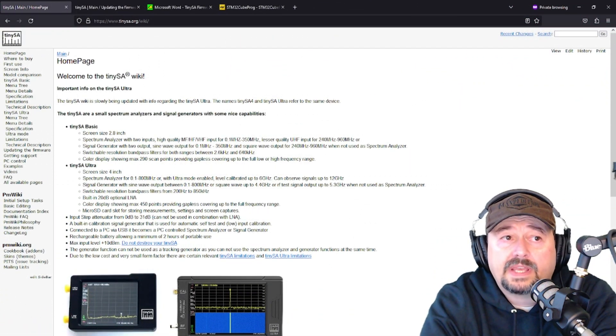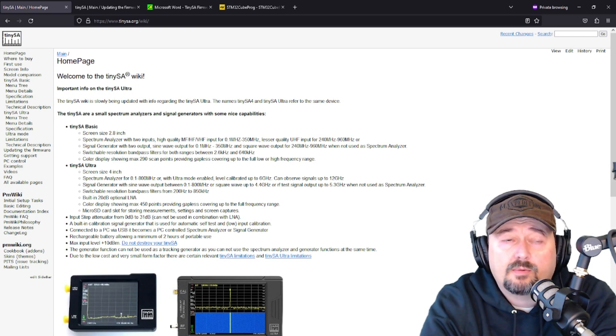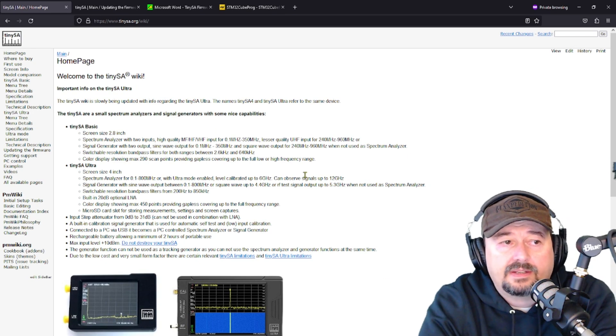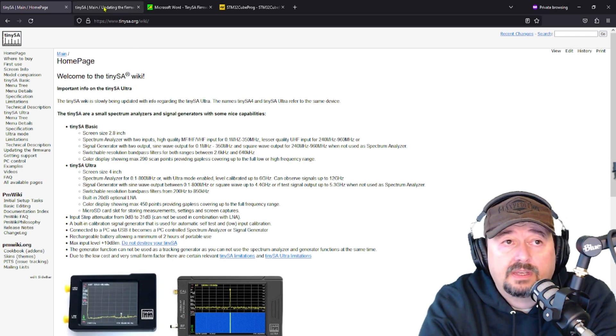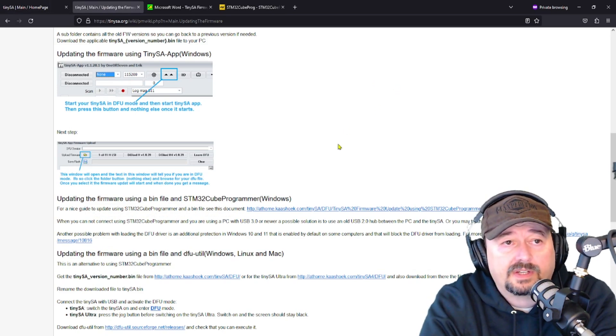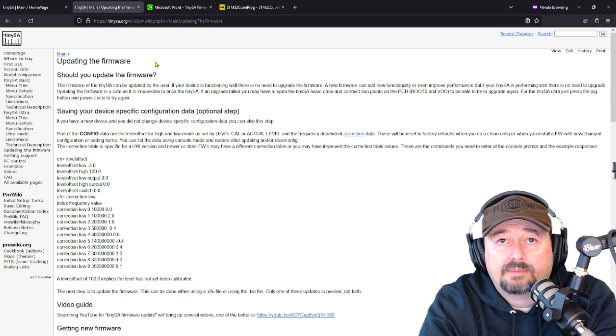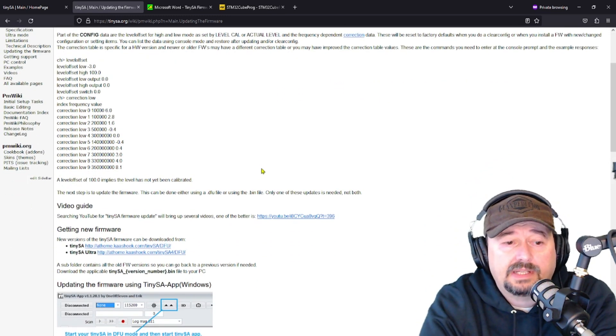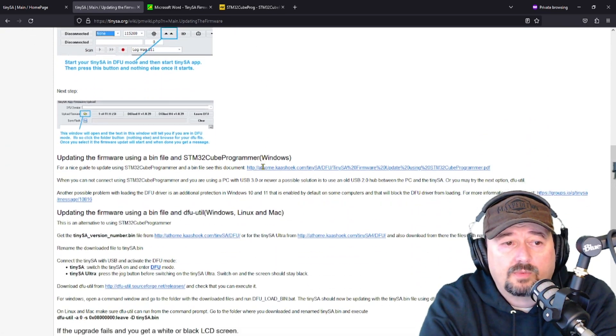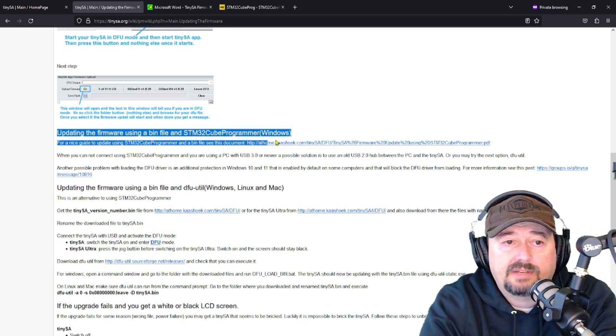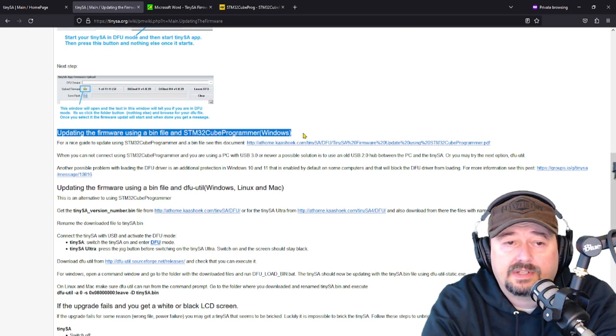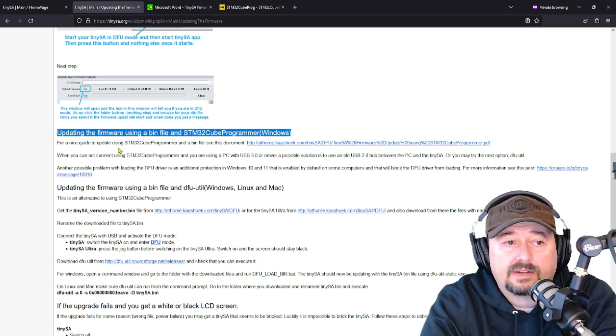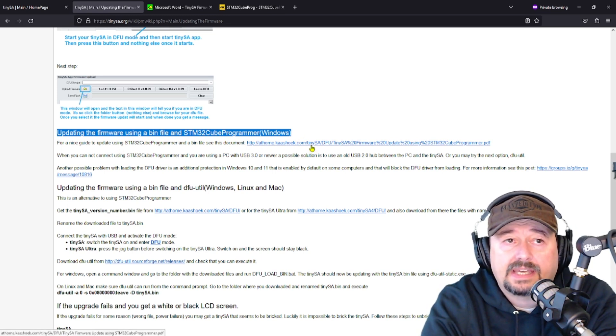Right here we have the TinySA home page—tinySA.org—their wiki site with all kinds of great information. You can search that site or I'll put a link below. There's a section on updating the firmware. There's a lot of information here that can be a little bit intimidating, but if you scroll down we're going to use updating the firmware using a bin file in the STM32Cube Programmer on Windows. There is a link which is a pretty handy guide.